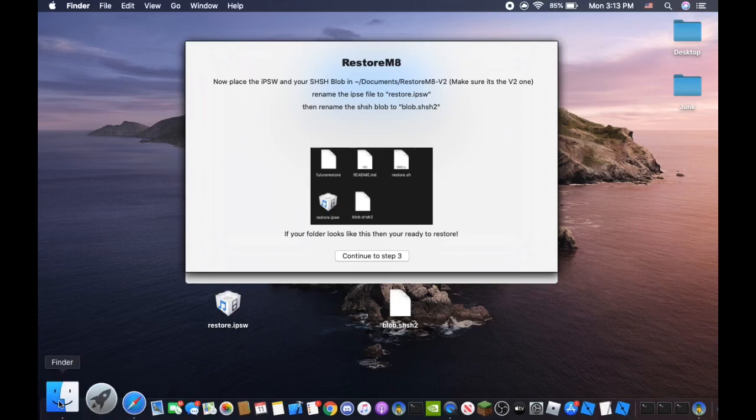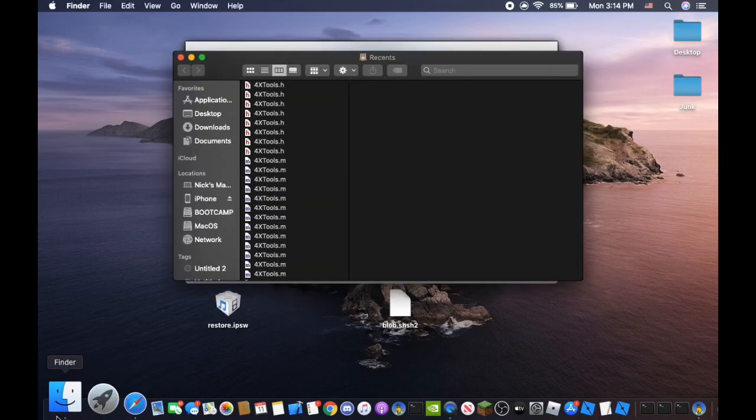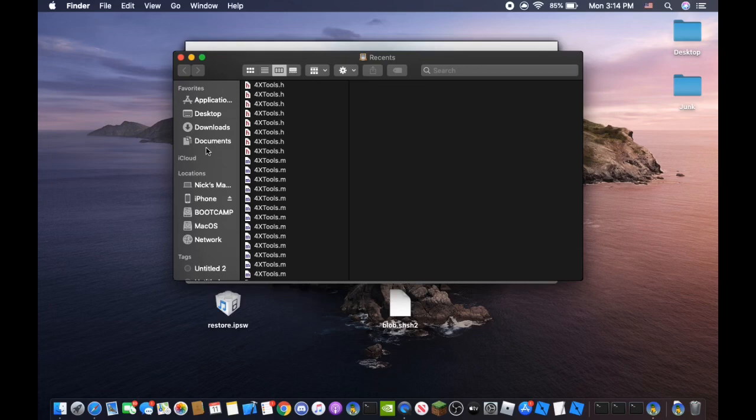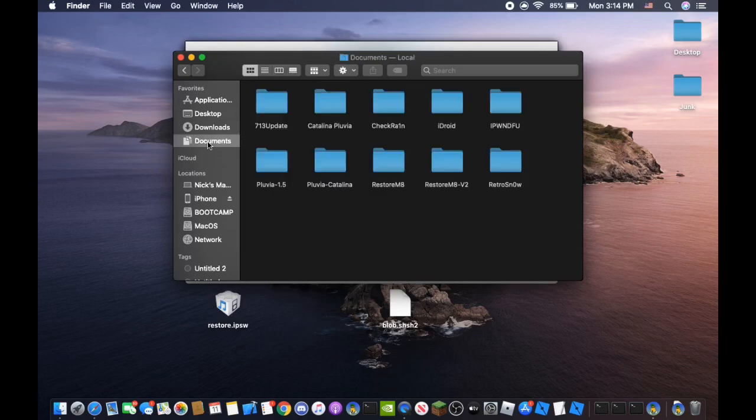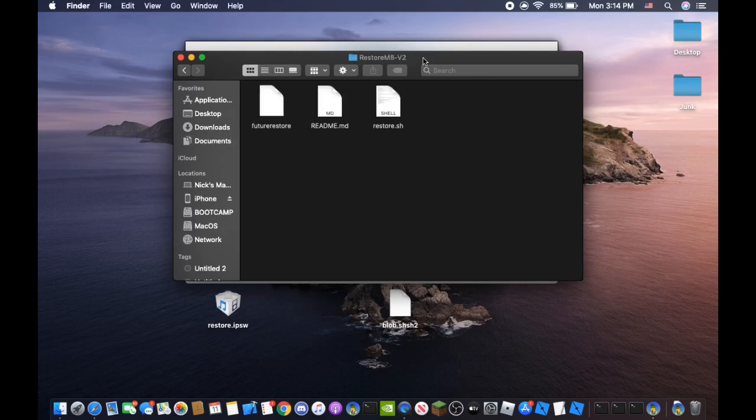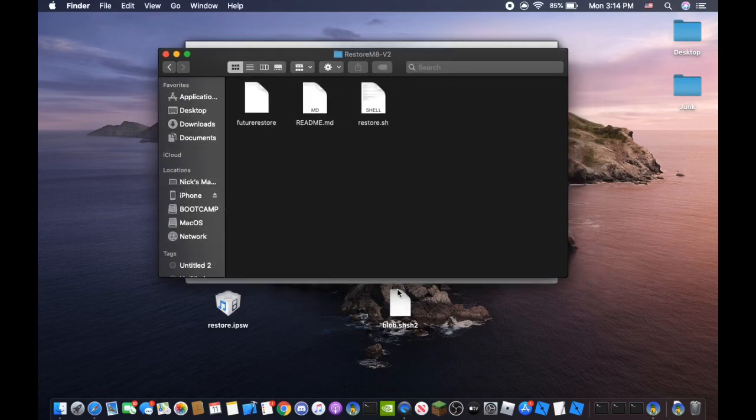And then we're going to go to Finder right here. We're going to click documents. We're going to see where it says RestoreMate v2. Open that up. And we're going to place those two files in there.